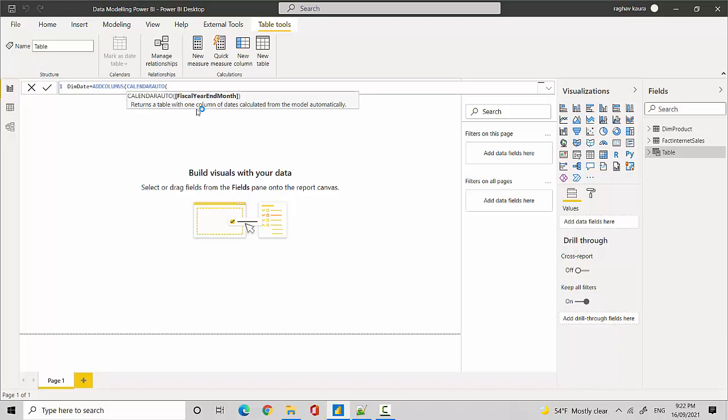And what this function does is it scans our data model for all the dates and gives us a date dimension, or all the dates that are there in our model. And what we will do is we'll create, we'll call it date key maybe.